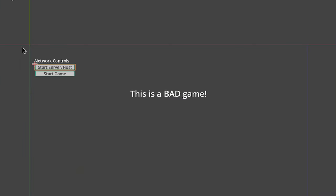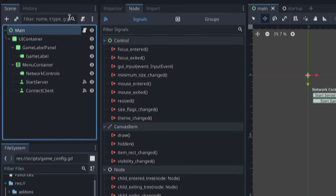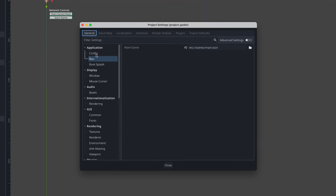So that's what I built out here and I still just have a start game button and a start server host because how else am I going to start it? But this is a completely separate scene. It is the main scene for the game now.